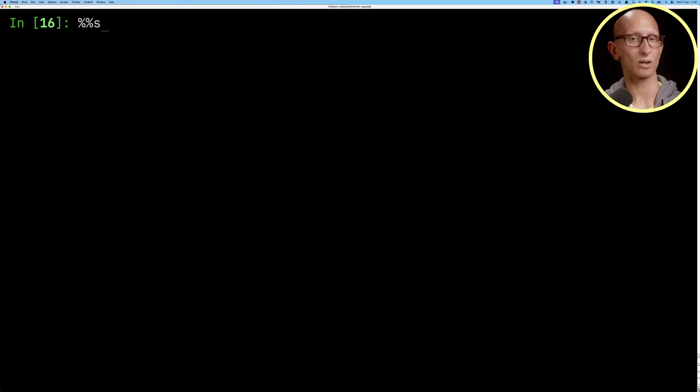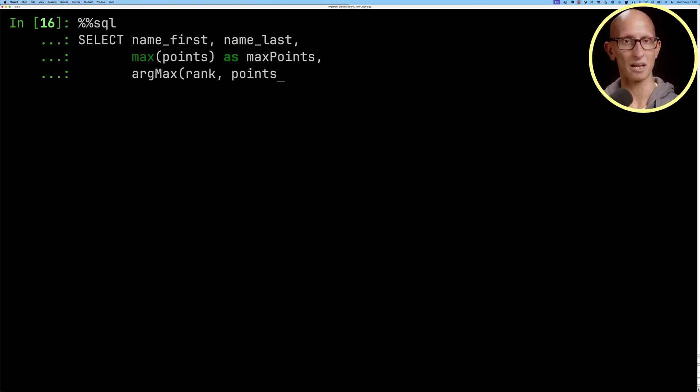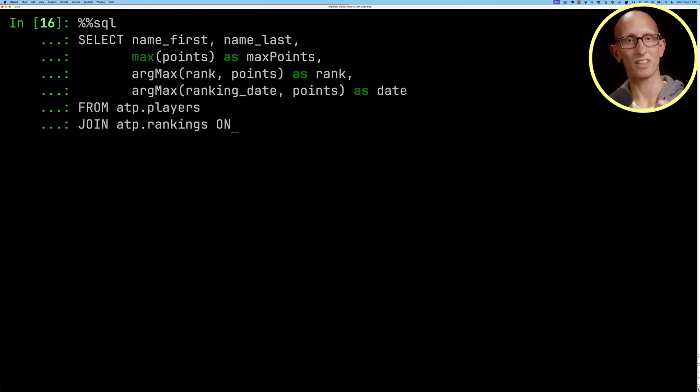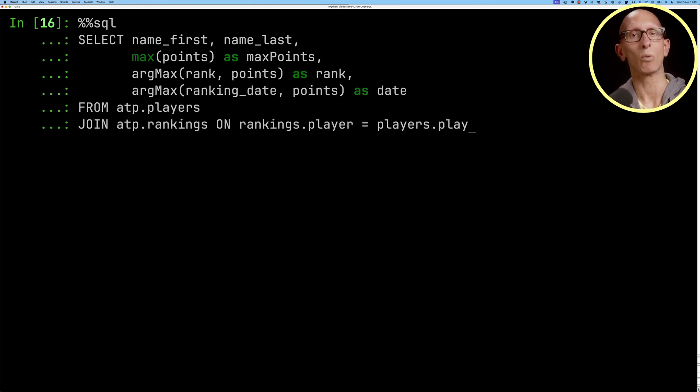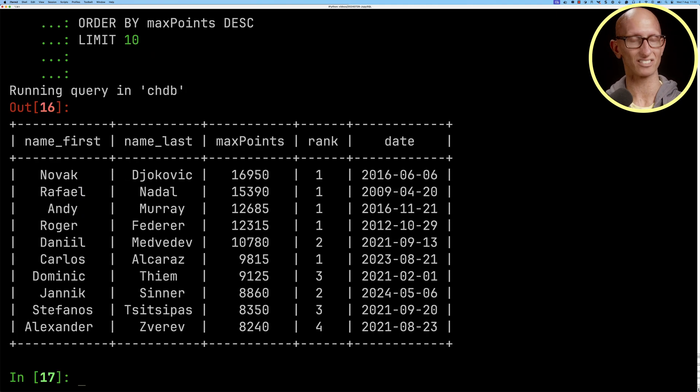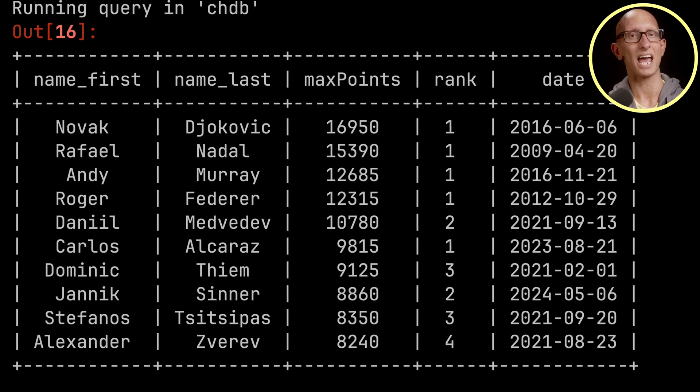Now let's write a query to see what were the maximum points that a player got over time and what was their ranking when they got that number of points and you can see it comes back. So Djokovic got the most ever points that anyone's got.